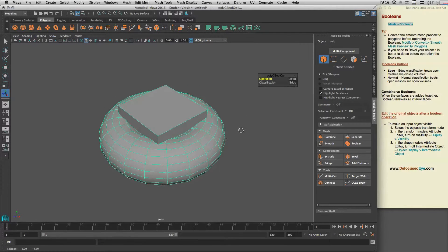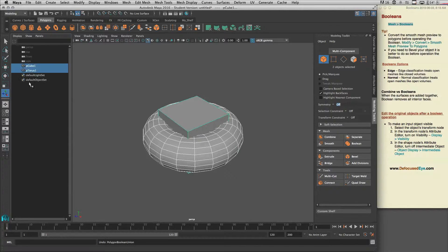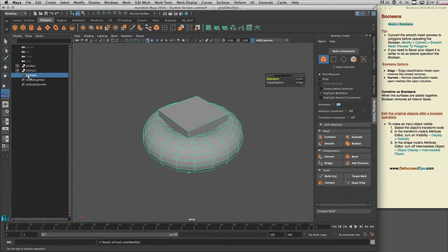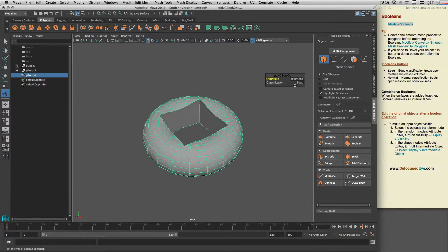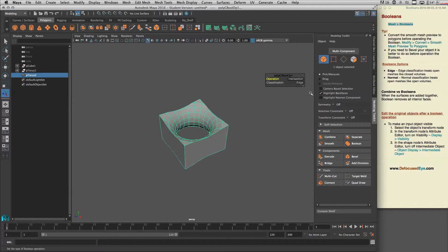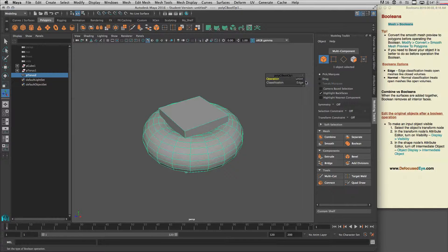Union basically works exactly like Combine. Let me undo so you can see the outliner at the same time. I have my cube and torus selected, then go to Booleans — it gives me a new shape. You can change the operation to Difference to get a shape like this, or go to Intersection to get a shape like this.